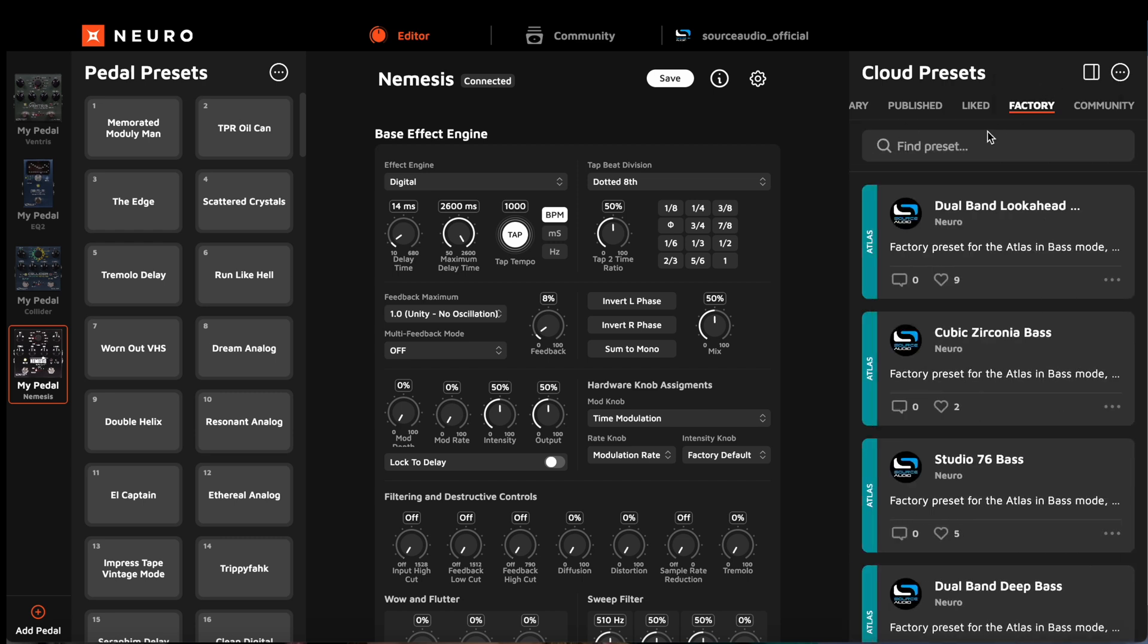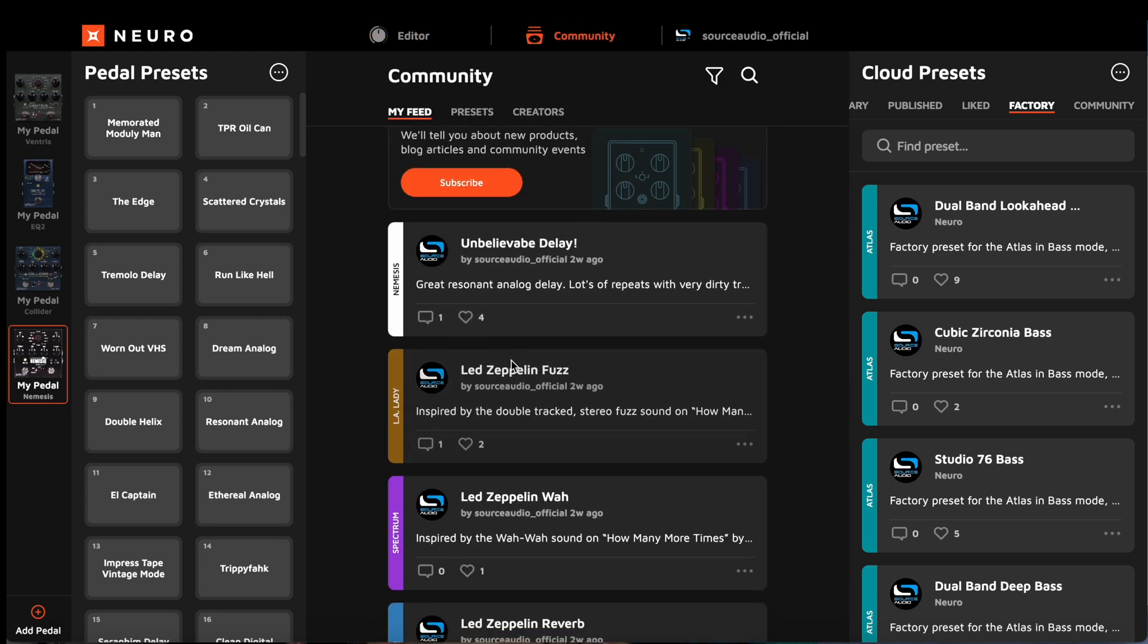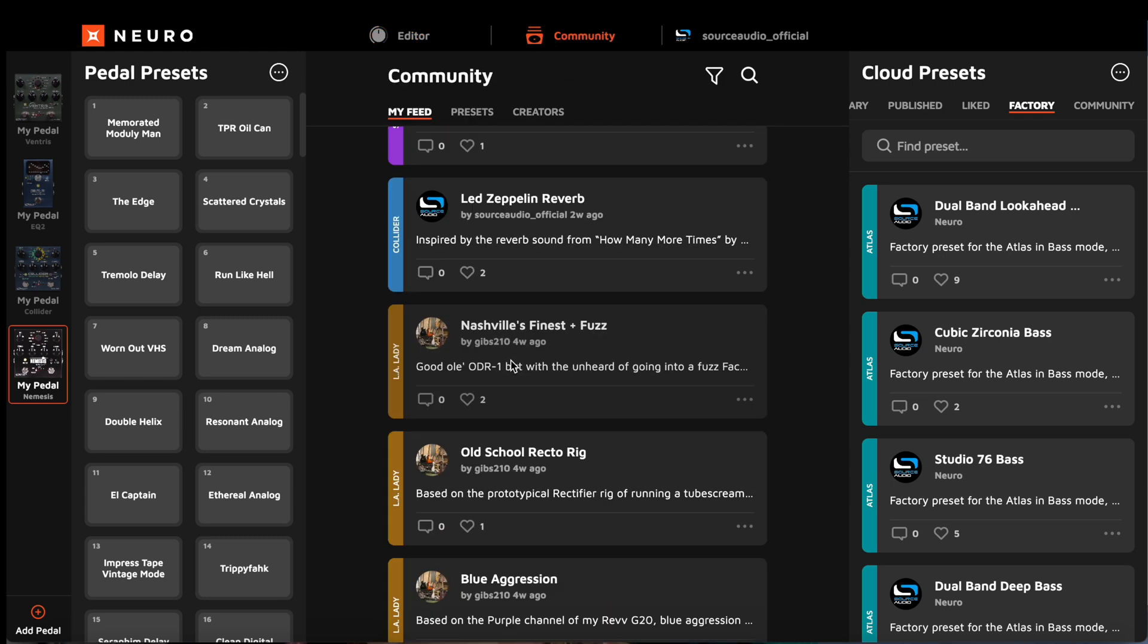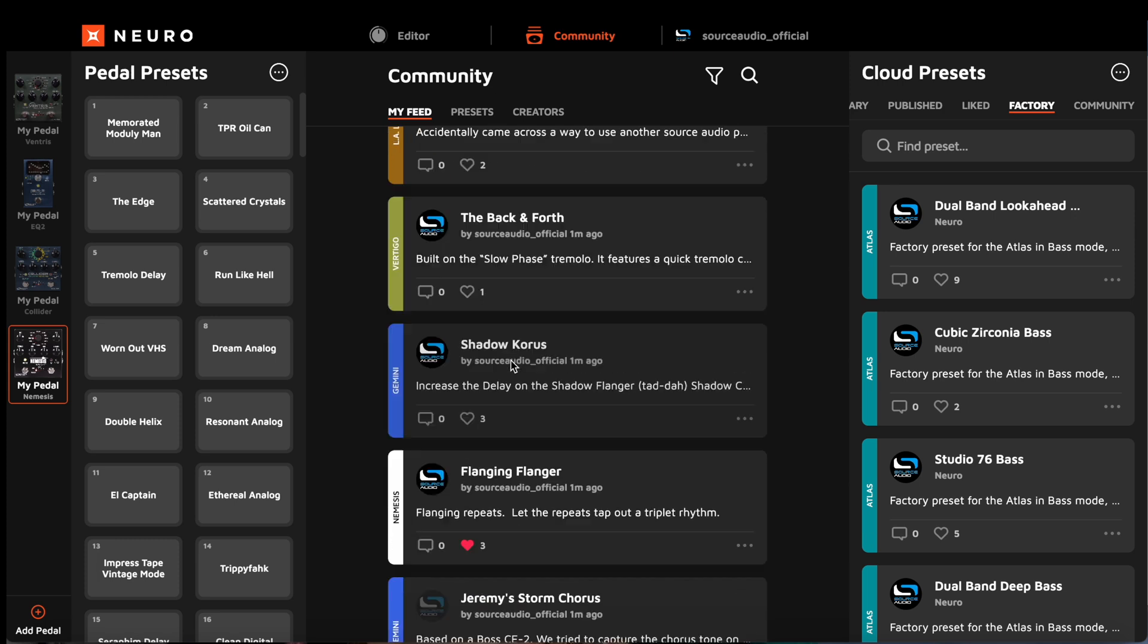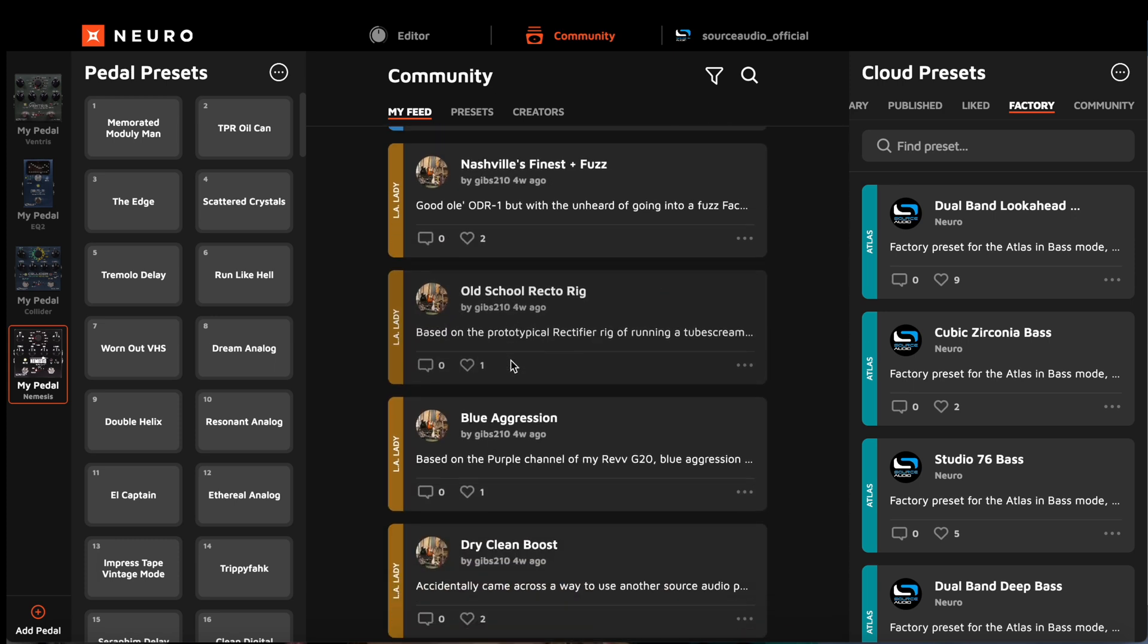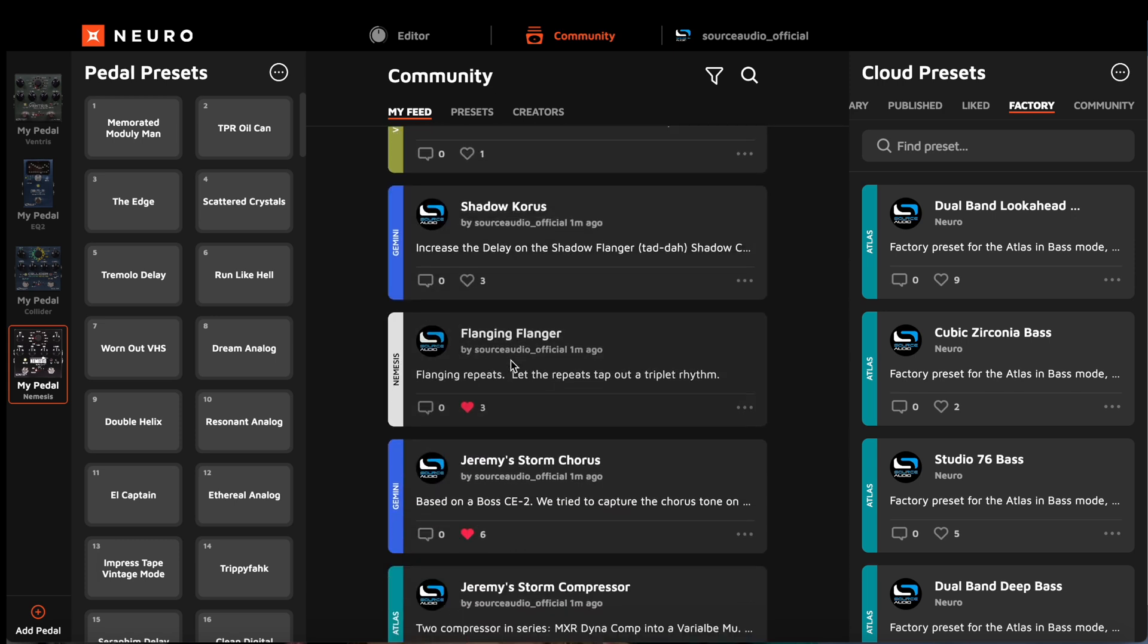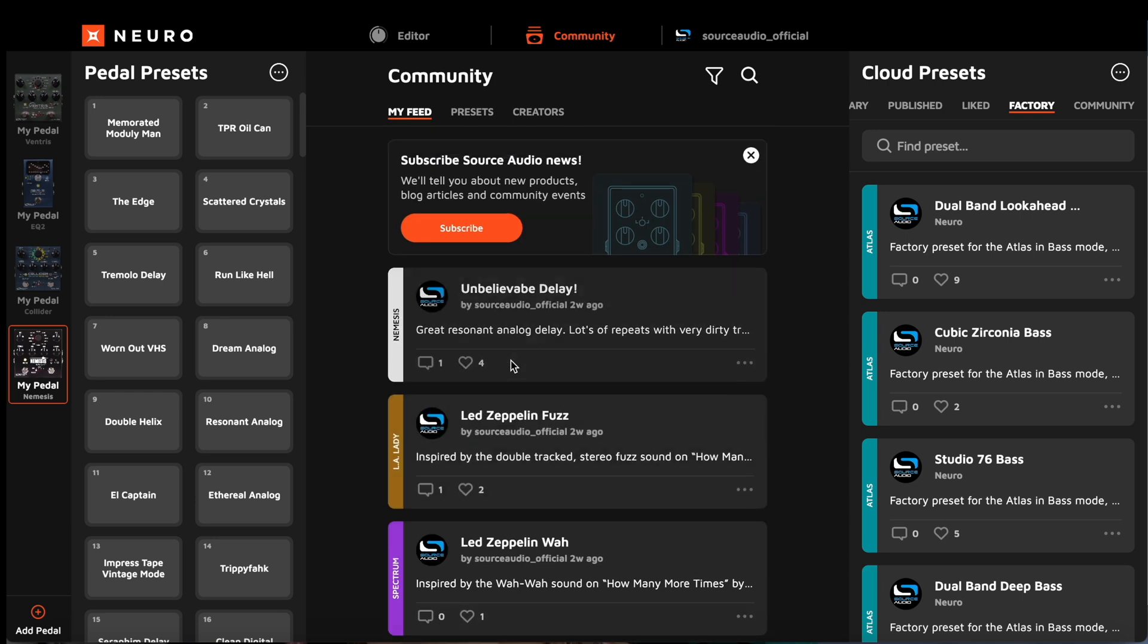So the first thing I want to show you is how easy it is to move presets from places like the community feed and put them directly onto your pedal. So if I click up here on community, it opens my personal feed. These are presets from people that I follow, and I'll get into following other creators in just a bit. But since I'm connected to the Nemesis delay, I'm going to pull up only Nemesis delay presets.